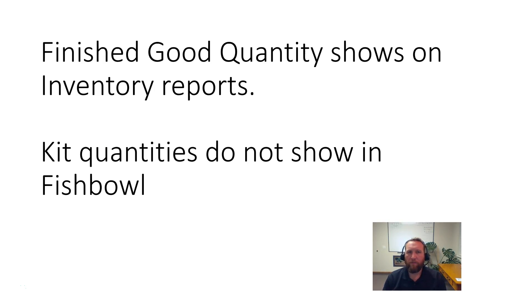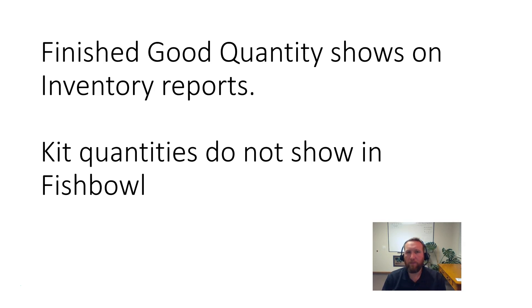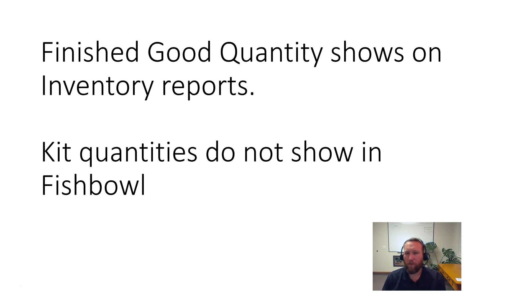The first difference is finished goods on a BOM. The piece that the BOM creates shows on inventory reports. You actually create quantity for the finished good of a BOM.